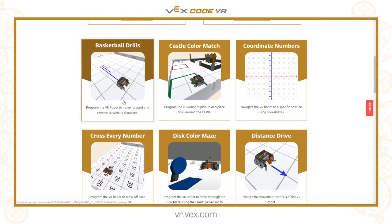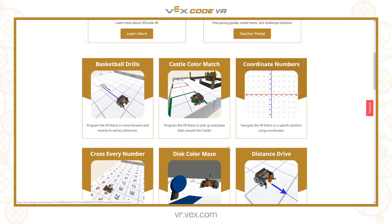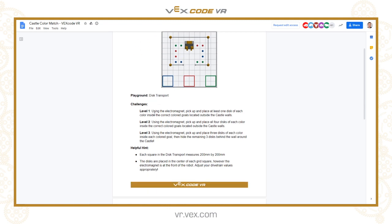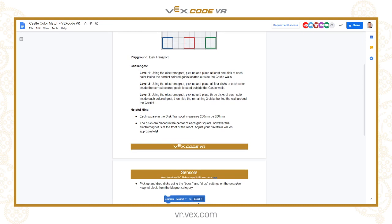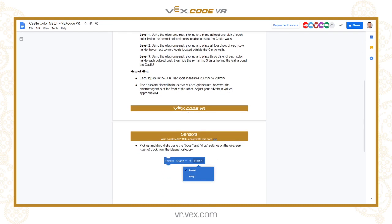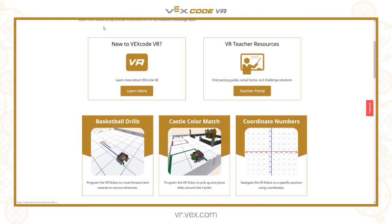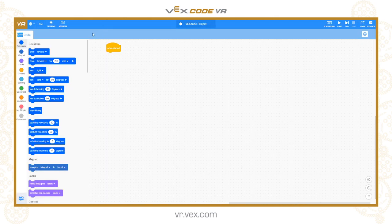The activities allow students to pick up tasks and work through them. Scrolling down you can see a whole bunch of different activities, and clicking one takes you into a document. For example, the disk transport playground gives you three levels of challenges, some helpful hints, and discussion about the blocks you might need to complete those tasks. There are lots of activities and more are being added all the time.